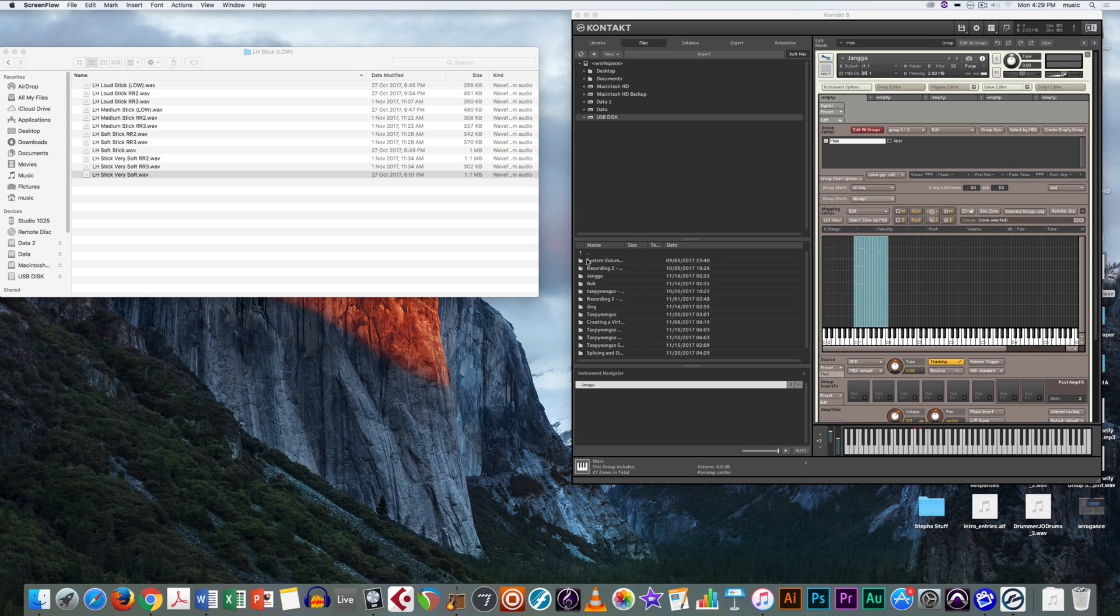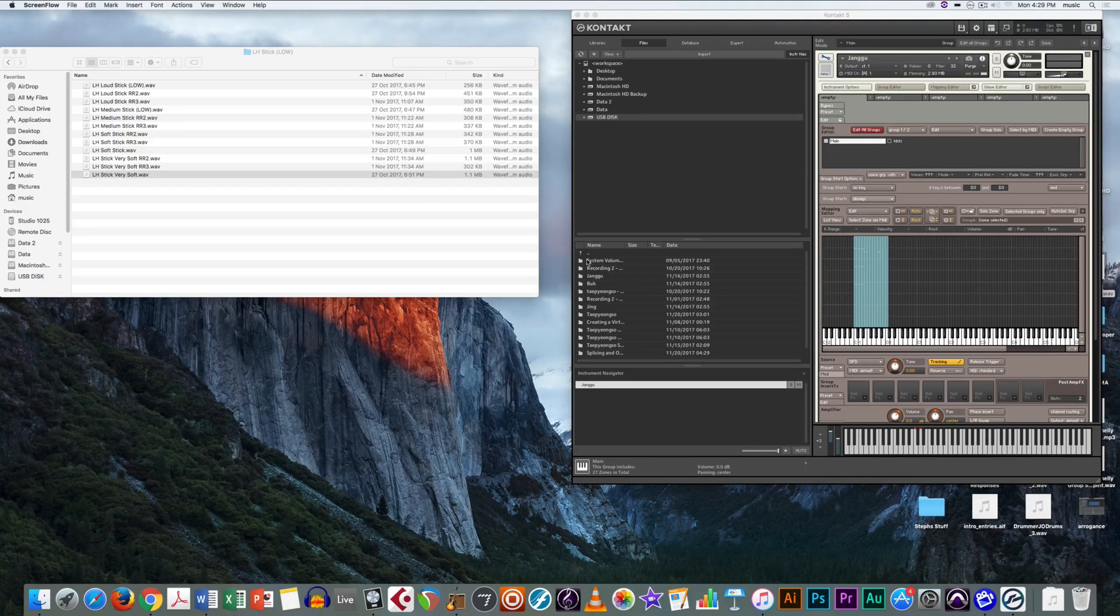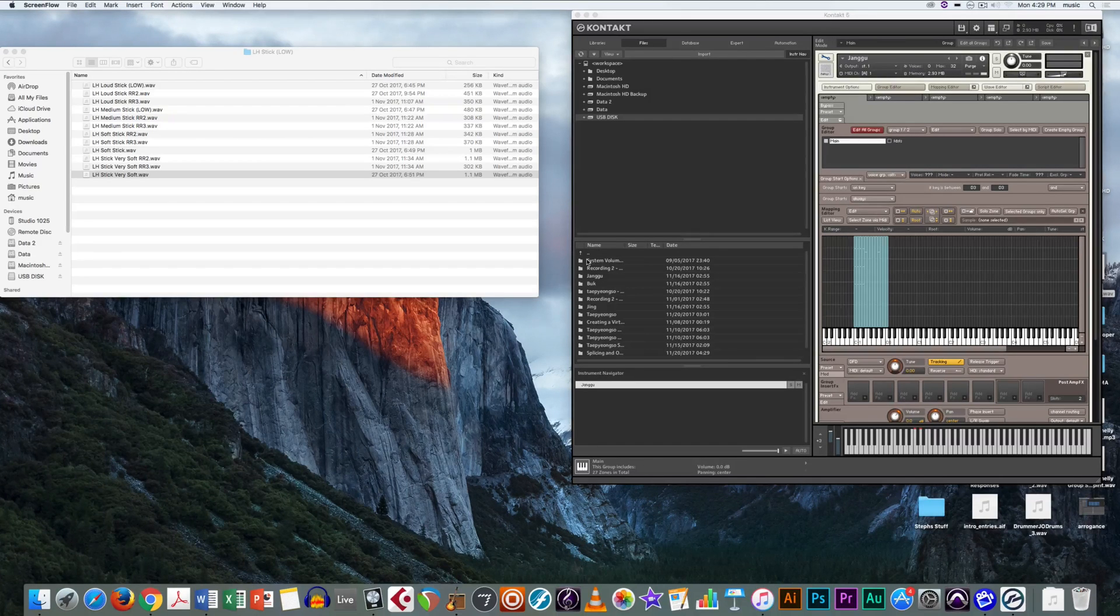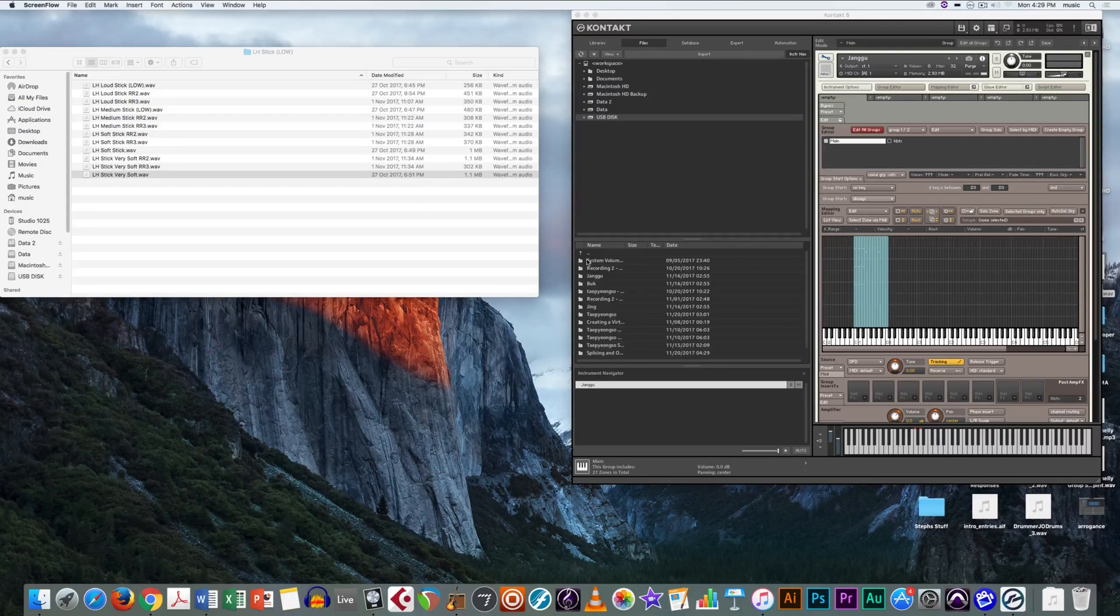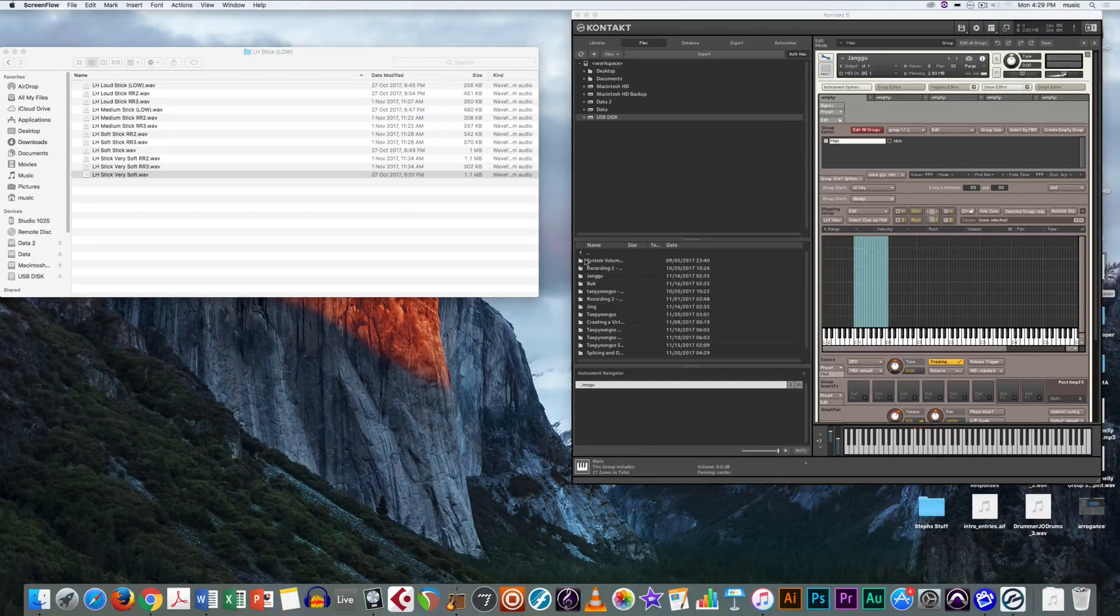Welcome to this tutorial video which will allow you to create round robins and keyswitches in your virtual instrument. First let's define what these terms actually mean.